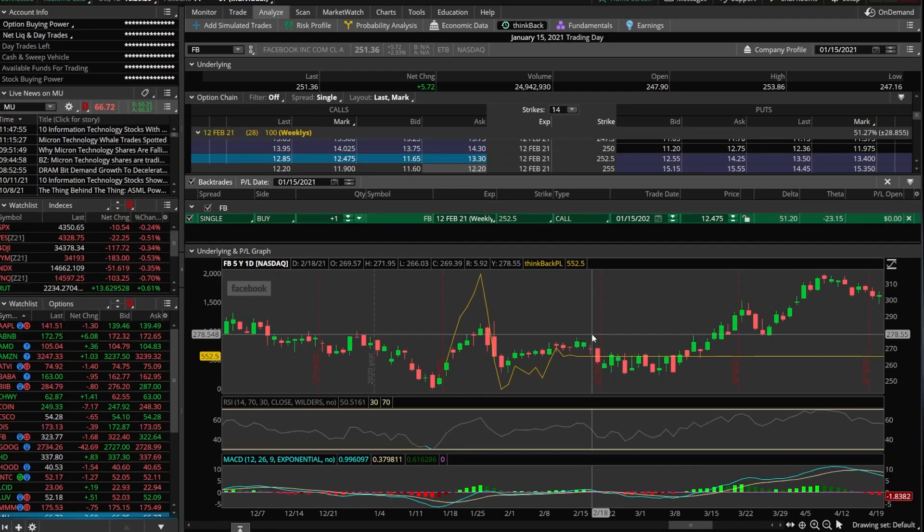And again, what we were looking for was oversold in the RSI and a MACD crossover. That's what we were looking for to make this entry trade backtesting our particular strategy.